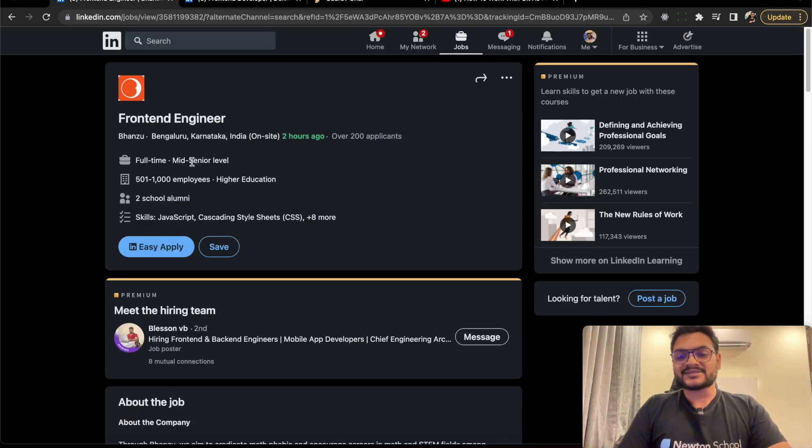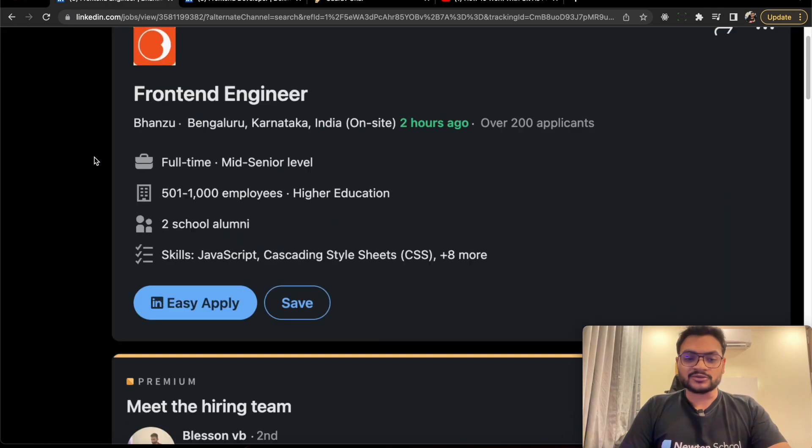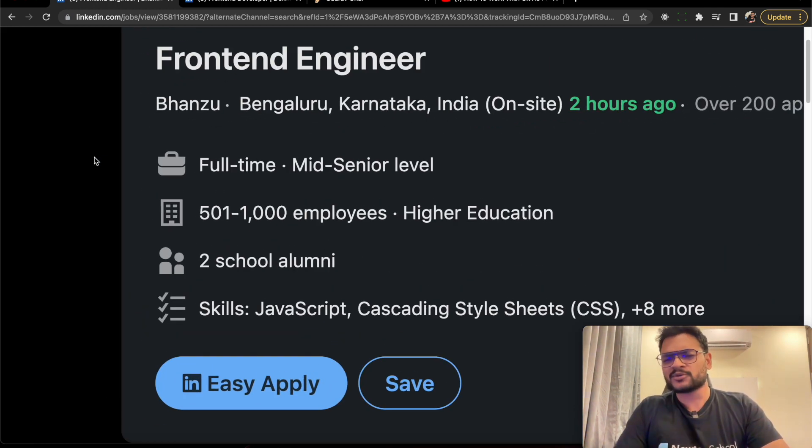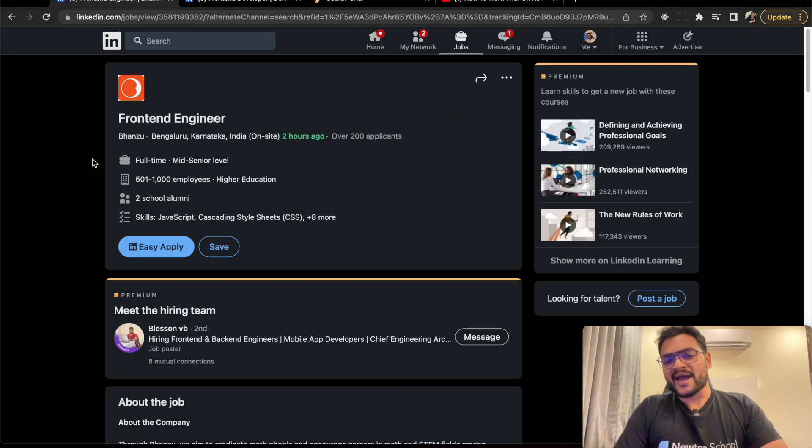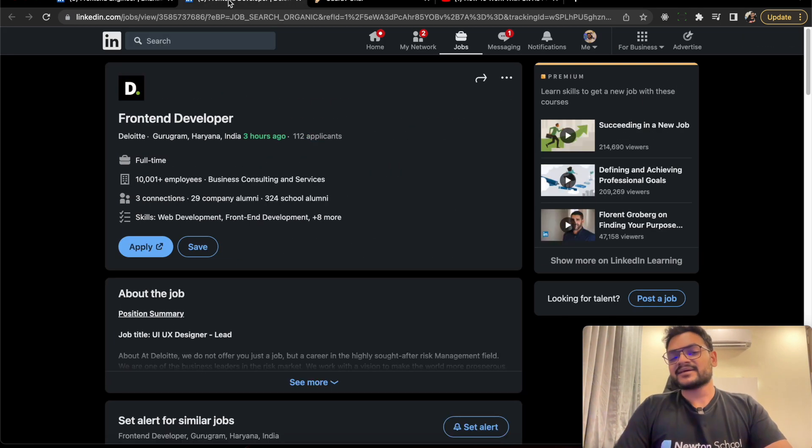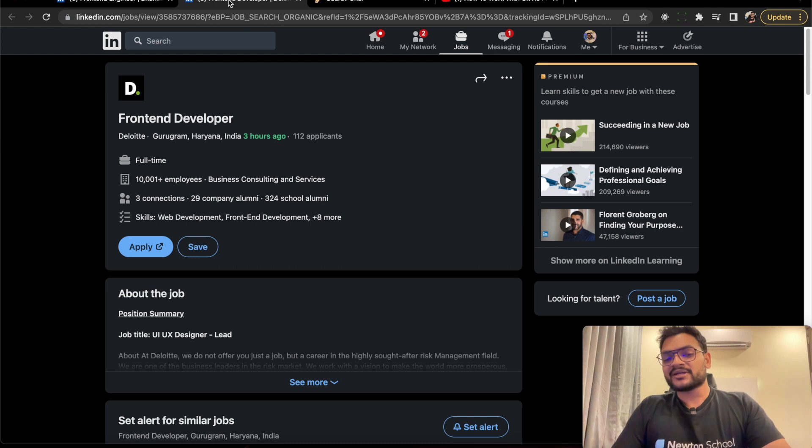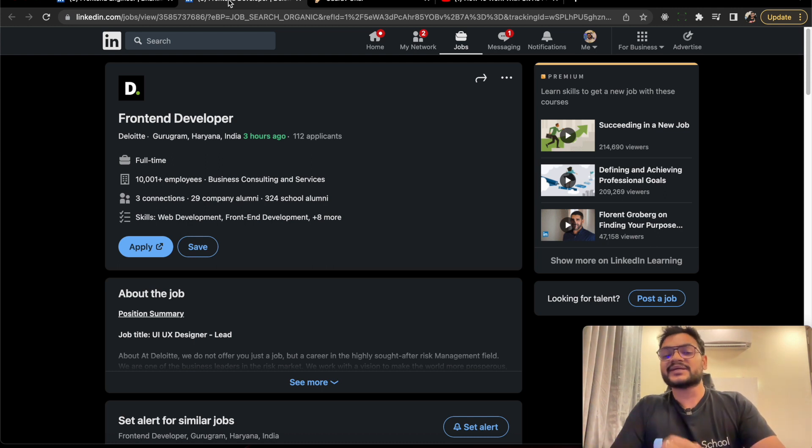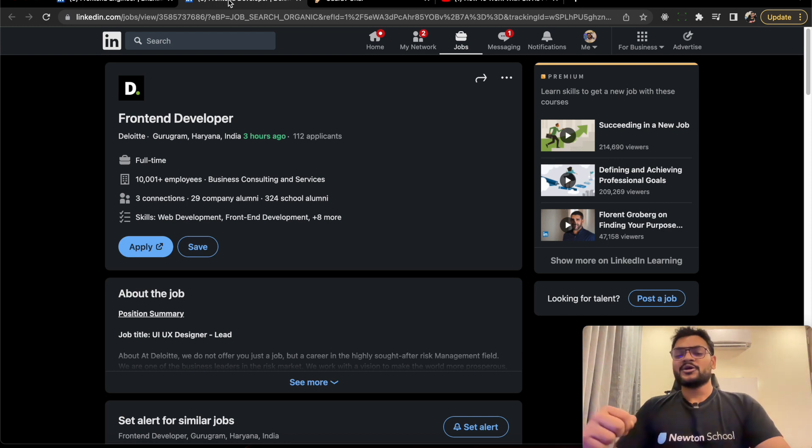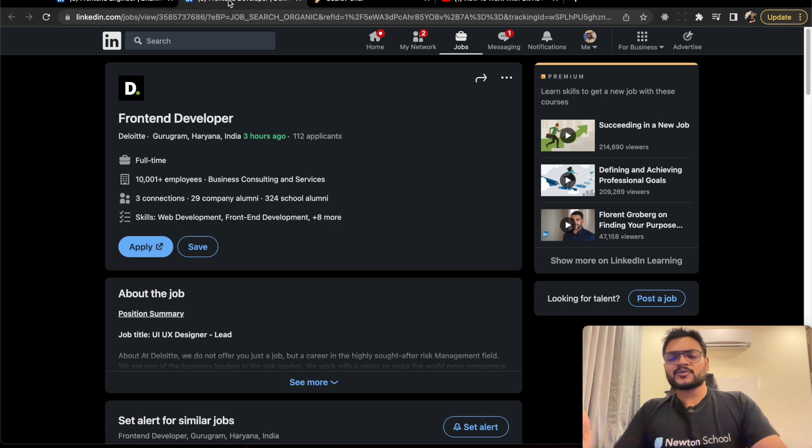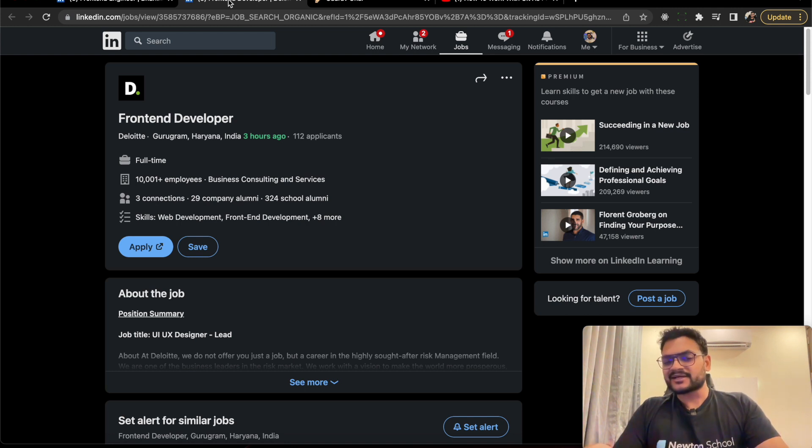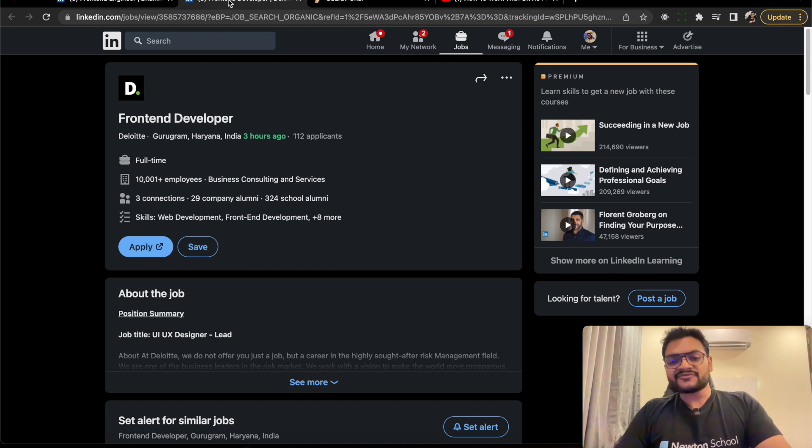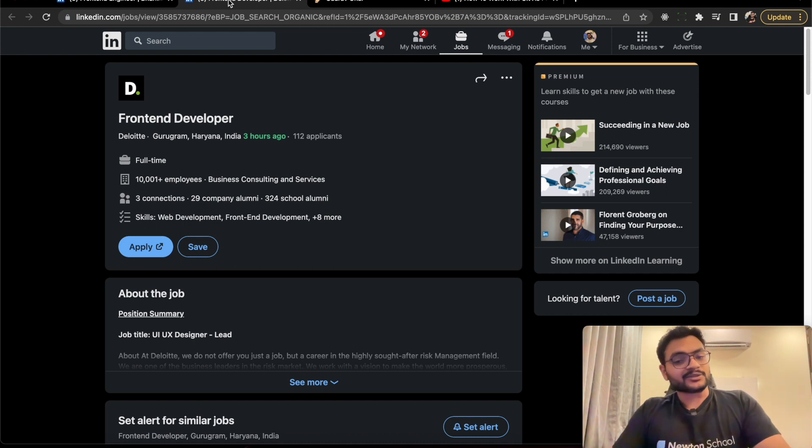The first company is a startup called Bansu, which is basically for freshers. It's a kind of ad tech company focused on math education. The second company is Deloitte, which has a frontend developer opening for experienced candidates. But if you have at least two years of experience, or even if you're a fresher, you can still try to apply.